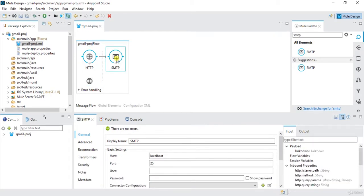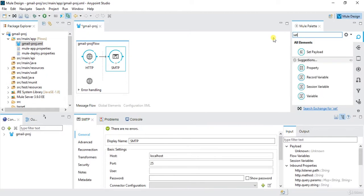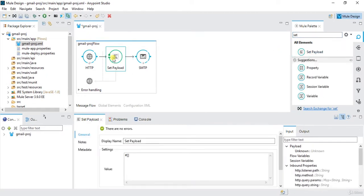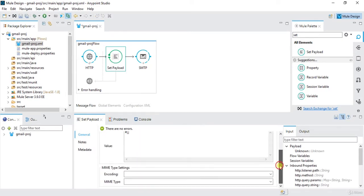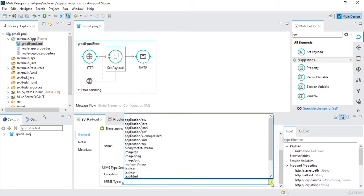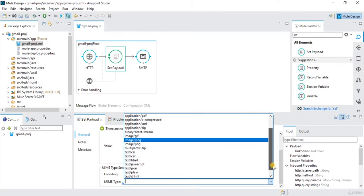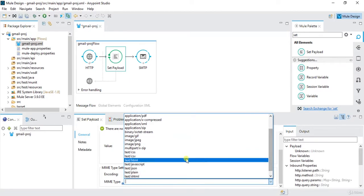The body of the email will be my payload. So before SMTP connector I need to set one payload set payload. In this payload we can give mime type as any of we want, XML, HTML. So let's say I want to give text HTML.